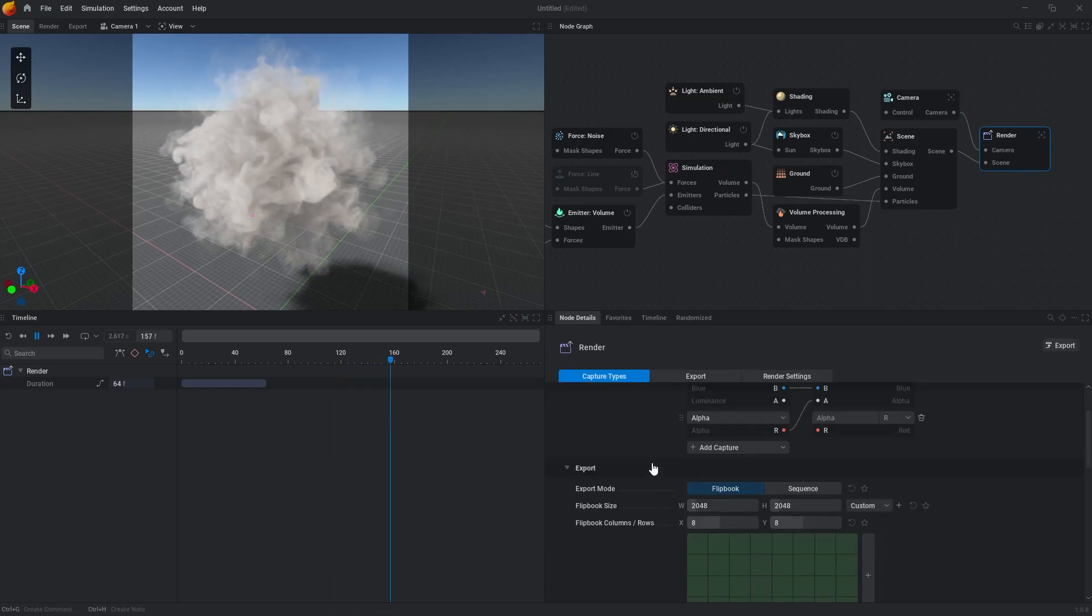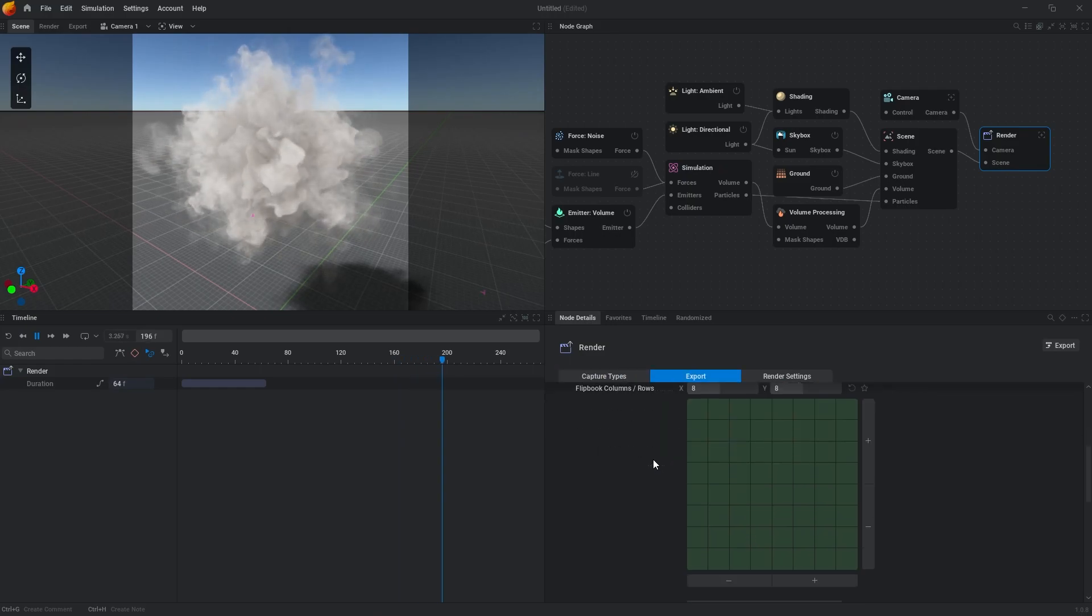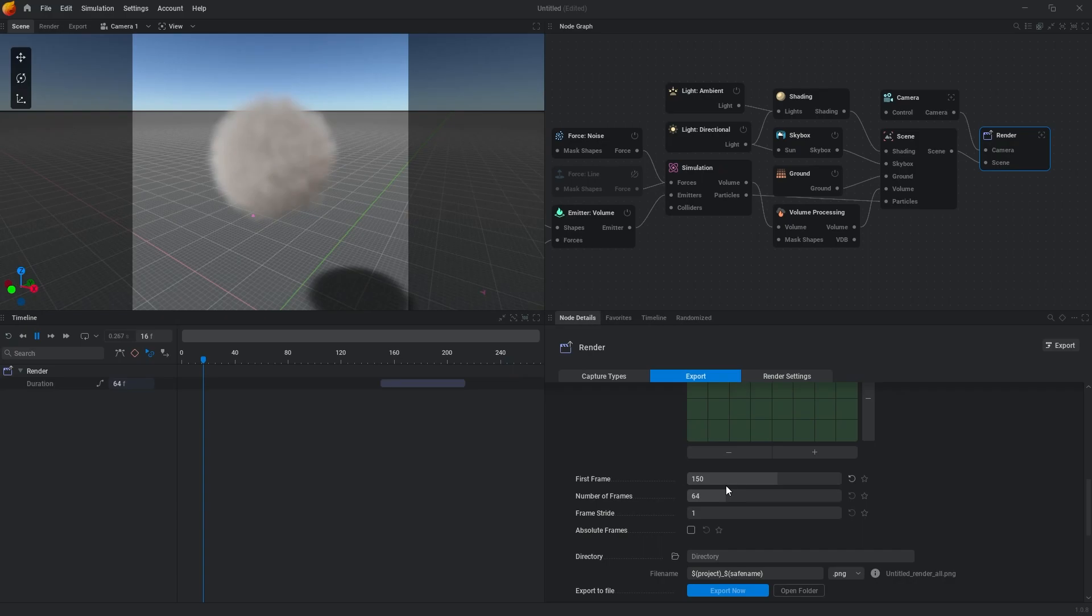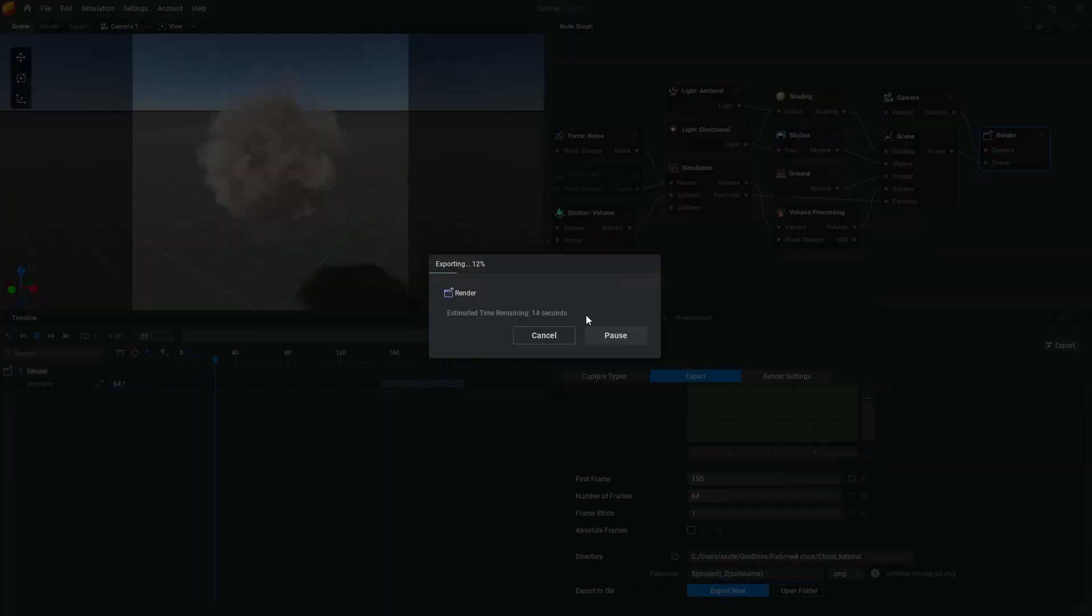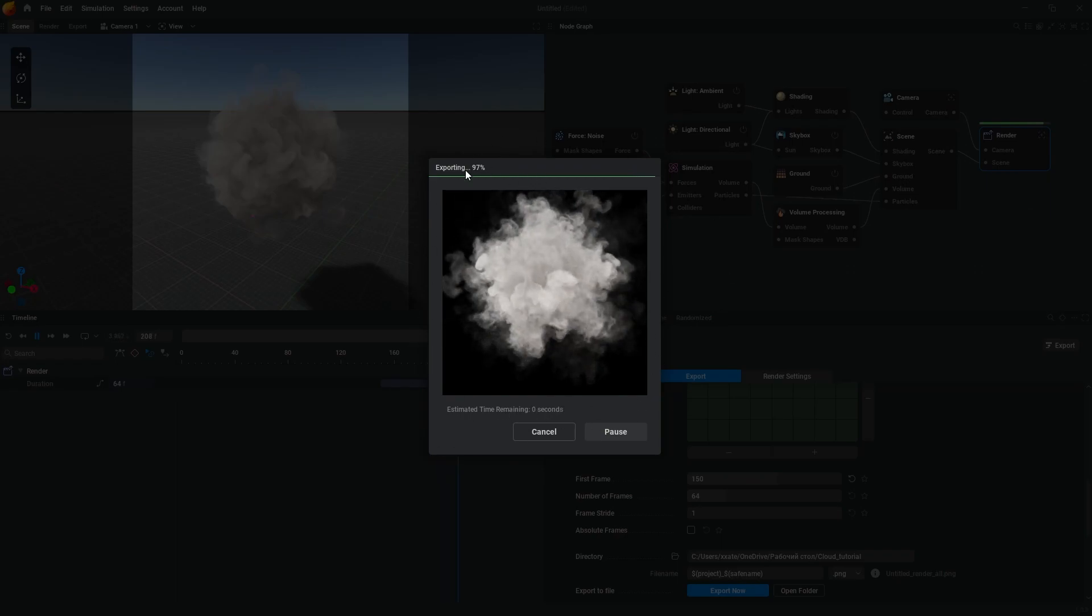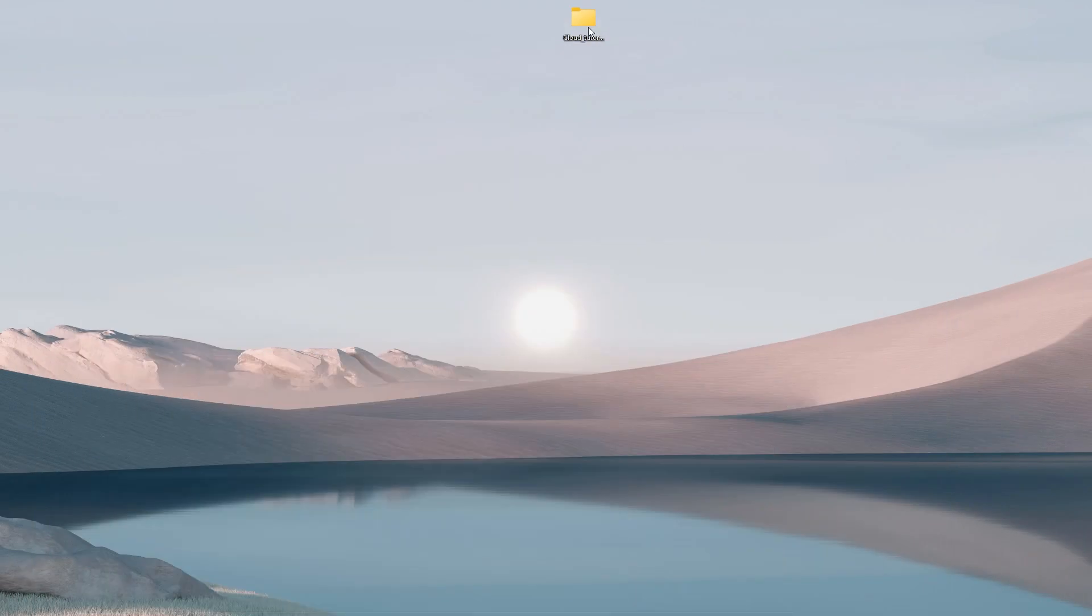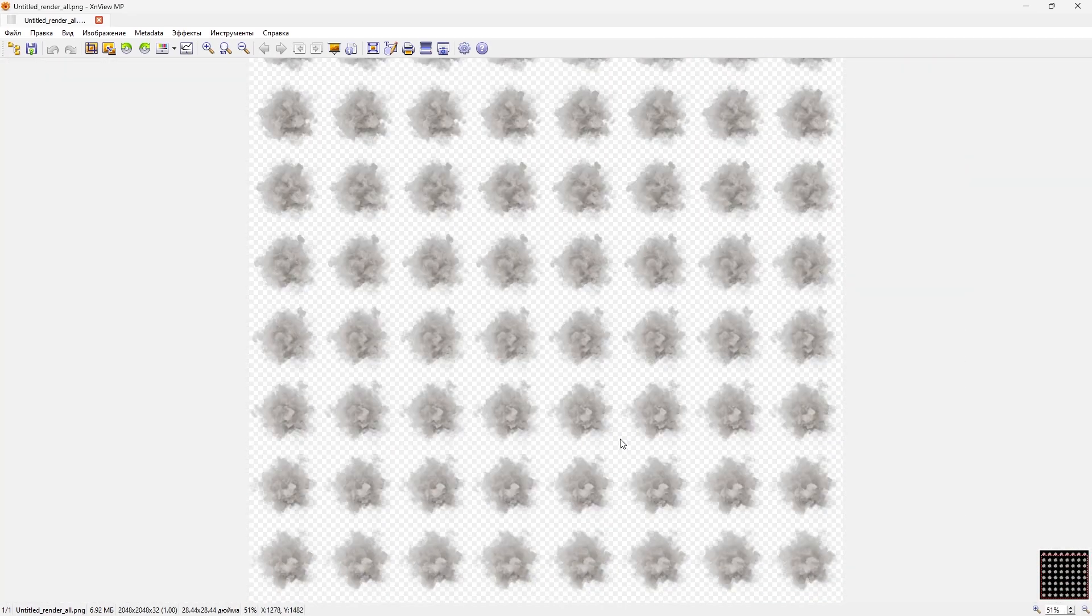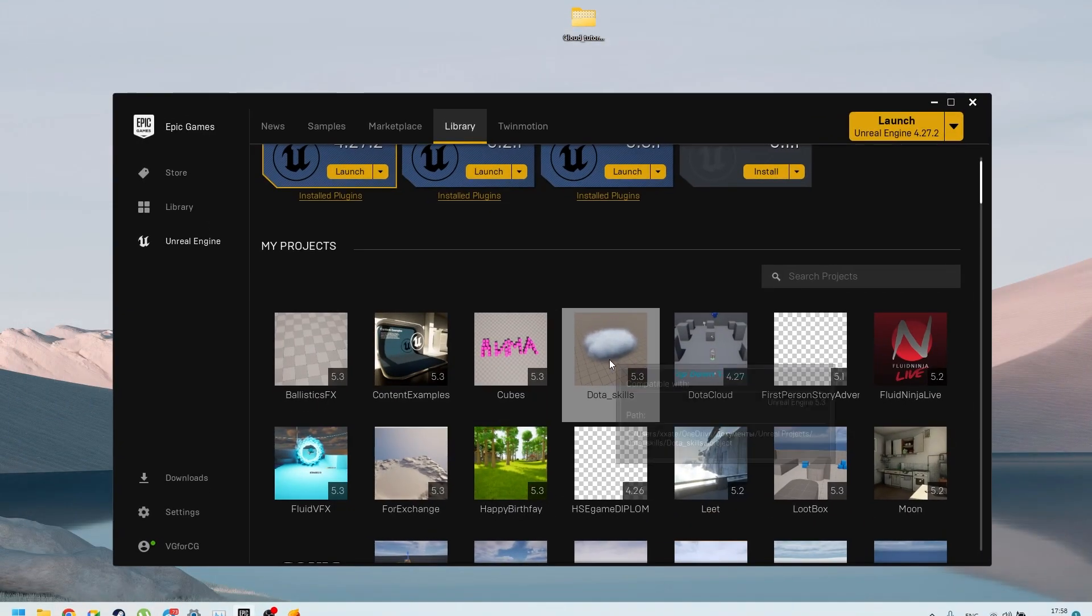So go to render. The first frame needs to be, I don't know, 150. Let's export. It's not perfect framing, as you can see, but maybe it will be okay for us. So let's go to the Unreal Engine.